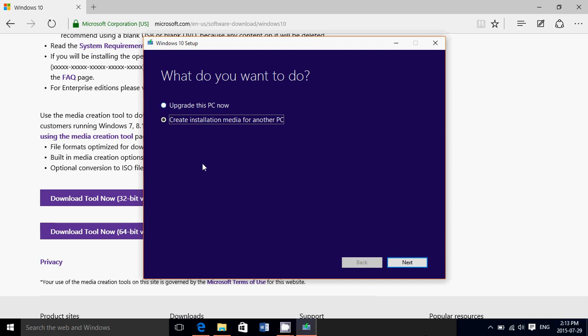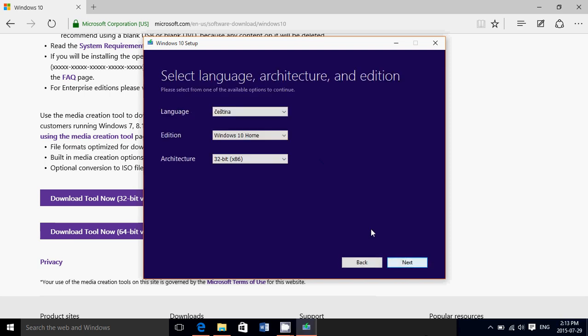But if it doesn't, like it didn't for me, use the Create Installation Media for another PC, plug in a USB thumb drive, or pop in a blank DVD in your drive. Click Next. Click Next.